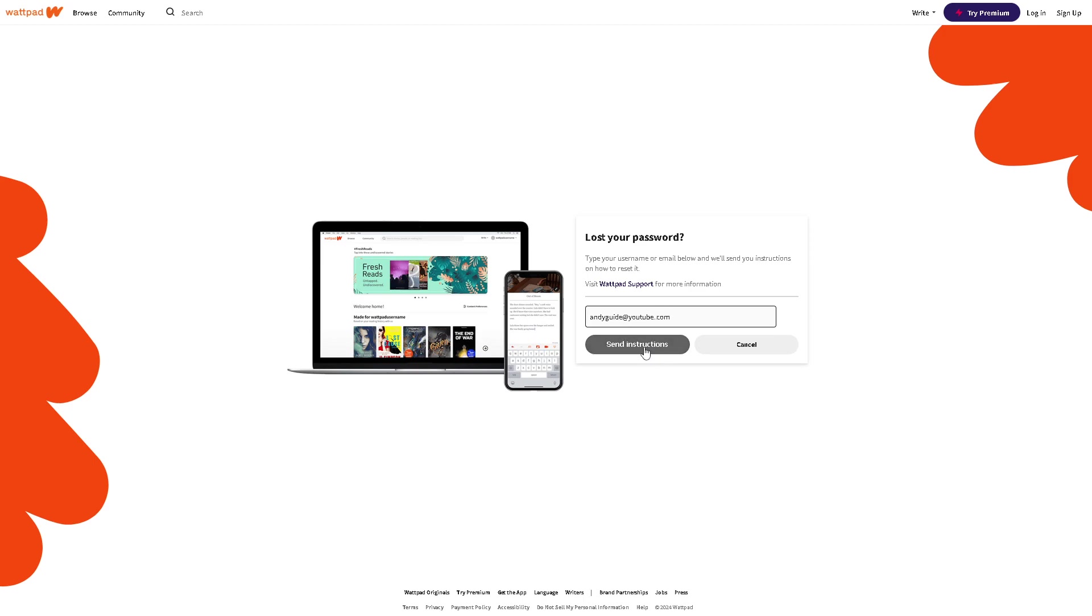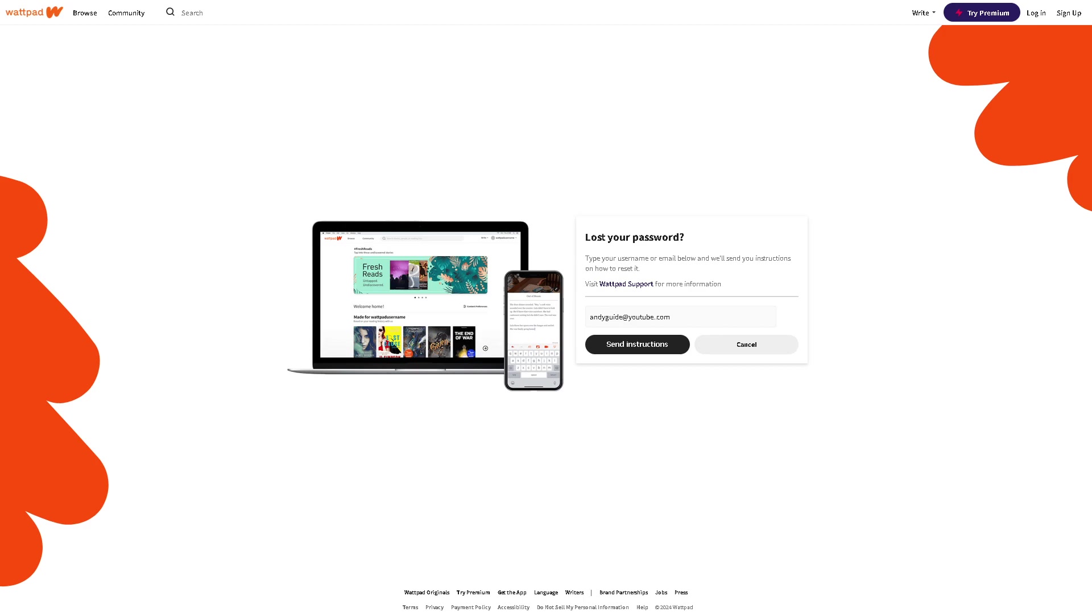Click on send instructions and what will happen is you would be able to receive an email notification on how to retrieve your account using the instructions that they will give you. It will initiate a Wattpad login page. All you have to do is click on it and follow the instructions to reset your password. Obviously, you'll likely need access to the email associated with their account to complete this process. Now if you're not comfortable with that and you don't have any access to that email anymore, just click on the Wattpad support.